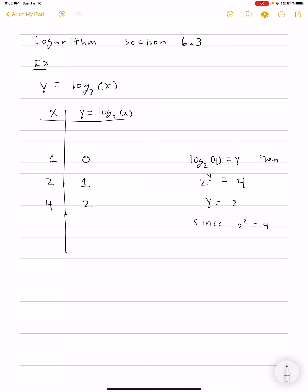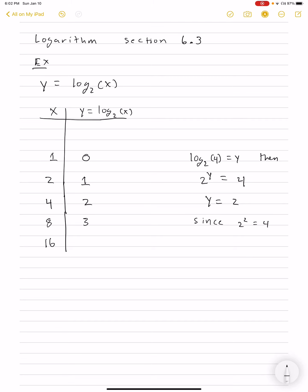We can keep playing this game. We can go to 8 and we'd see that our answer is 3, because 2 cubed is 8. If you input x equals 16, what power of 2 gives us 16? The answer is 4. We can also go the other way: log base 2 of 1/2 is negative 1, because 2 to the minus 1 is 1/2. We can go to 1/4 and we'll see that that's negative 2.